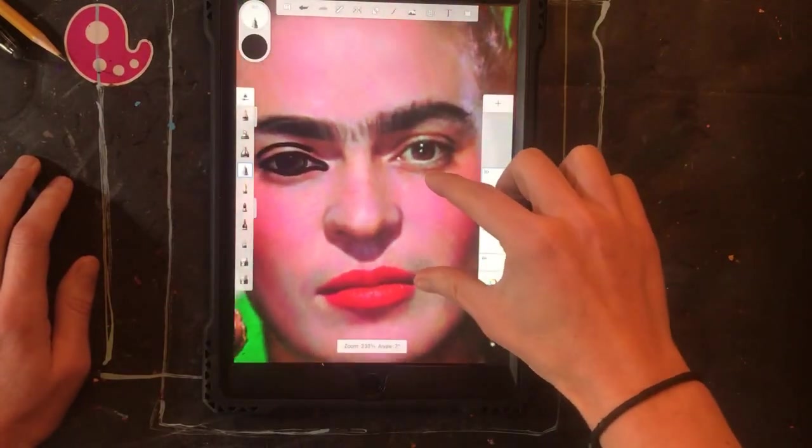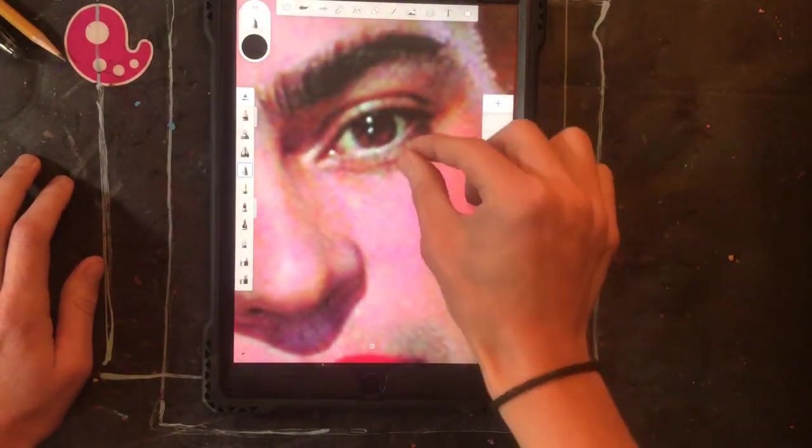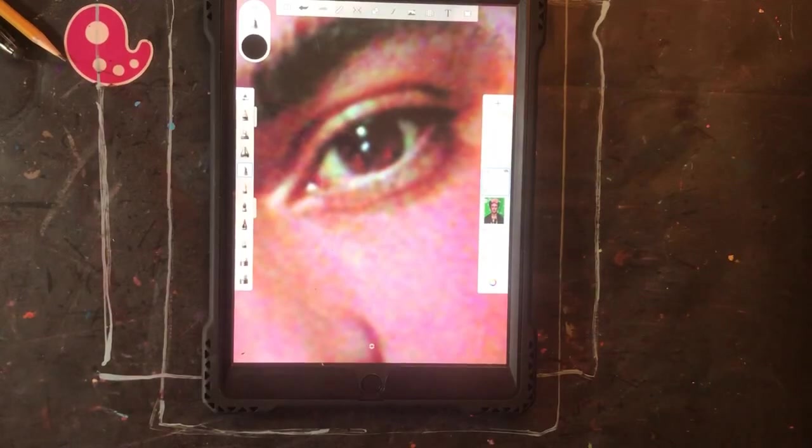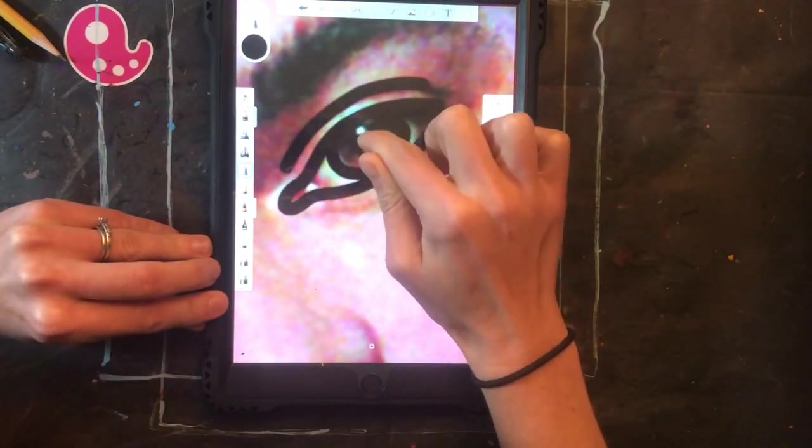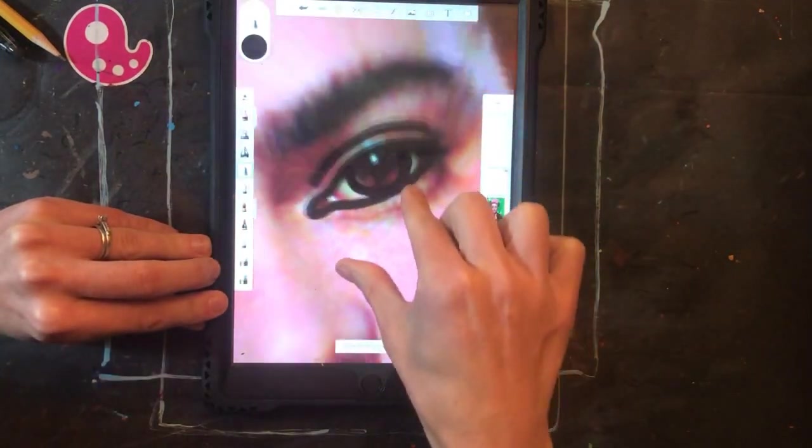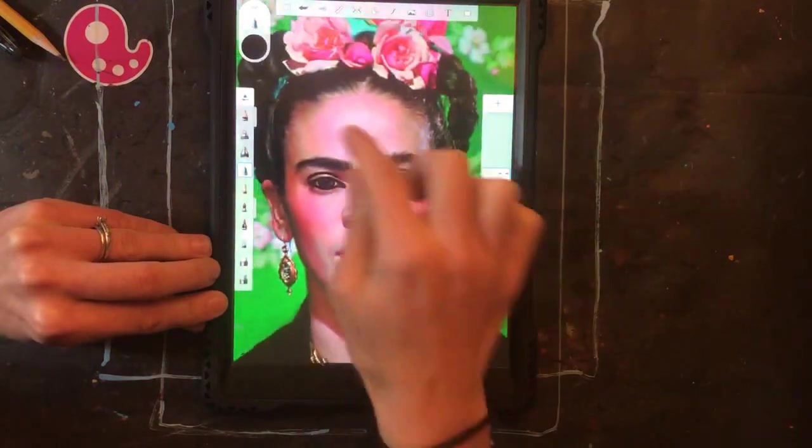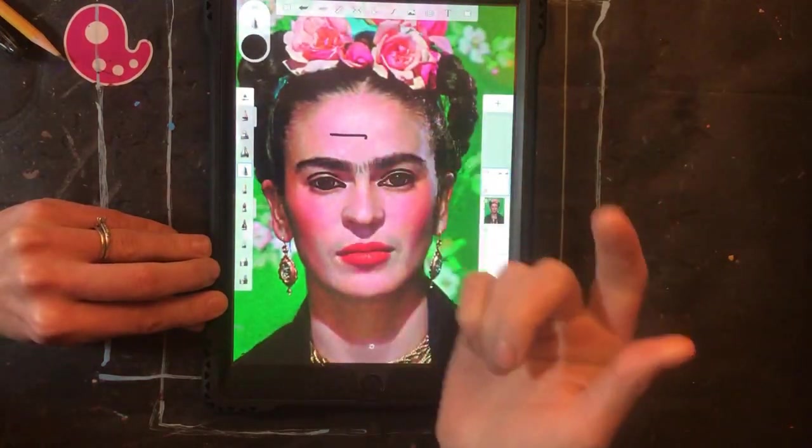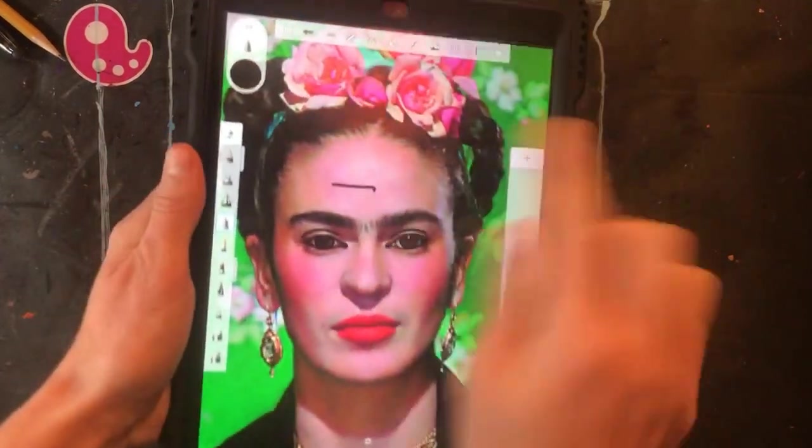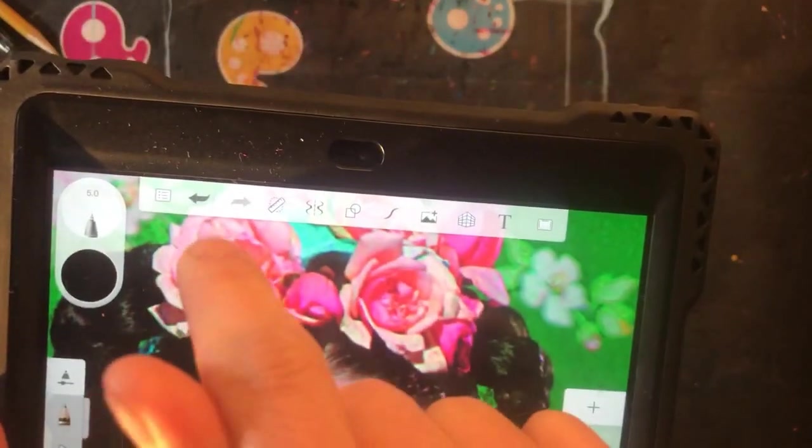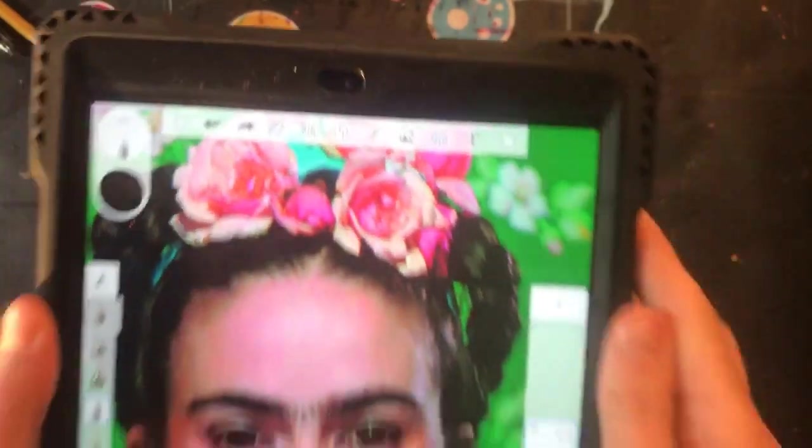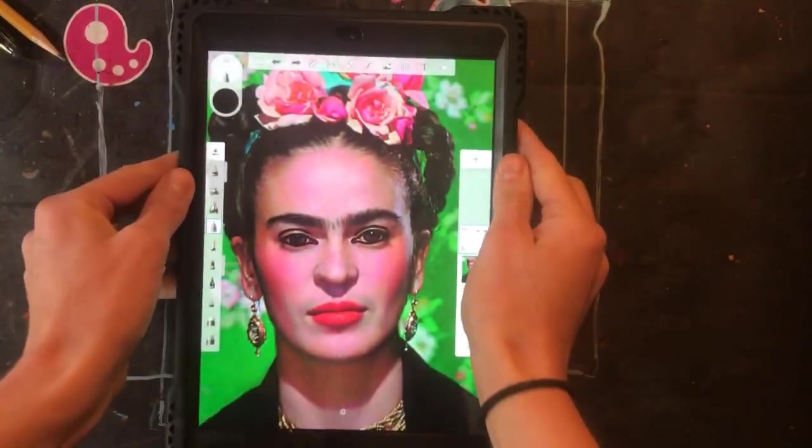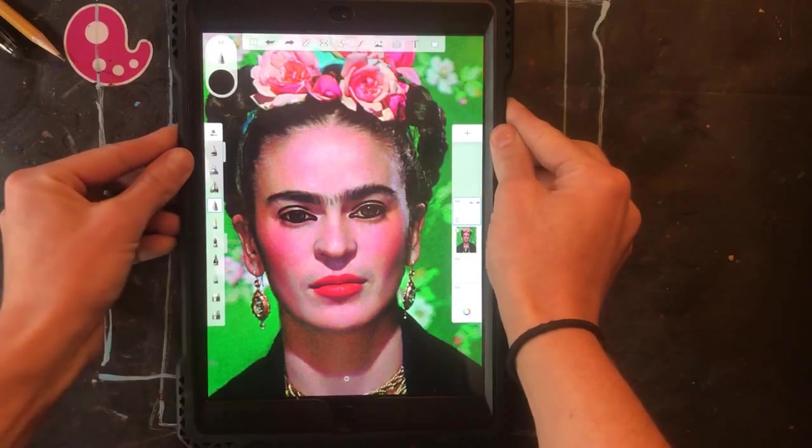Now I'm ready to zoom in by pinching my fingers out and trace the next eye. Once I've finished tracing that eye, I zoom back out. If you accidentally draw somewhere you don't mean to, remember there is an undo button. Click that back arrow and the last mark you made will disappear.